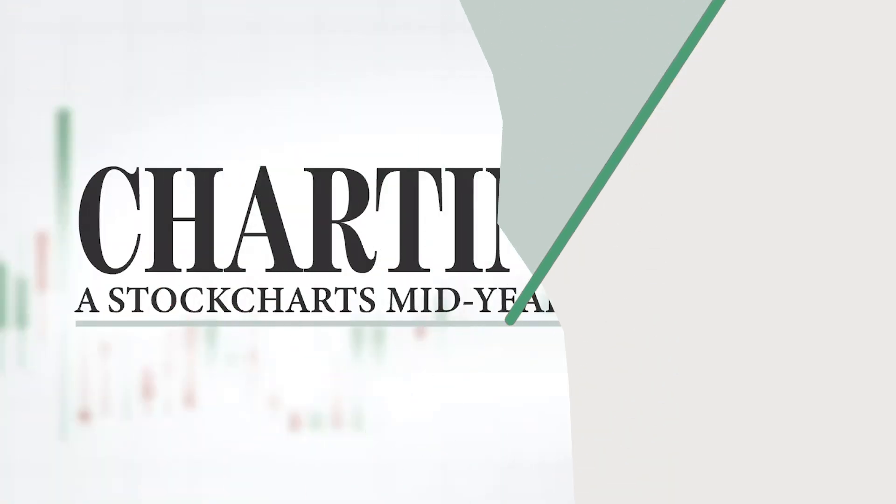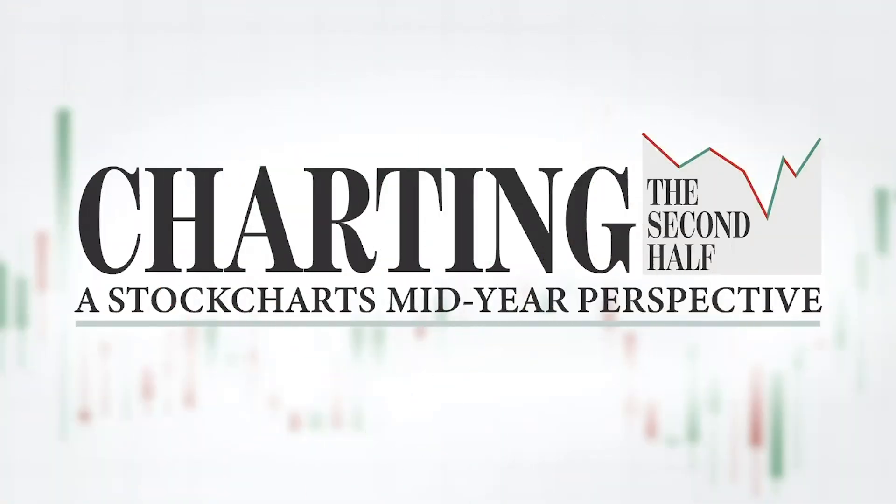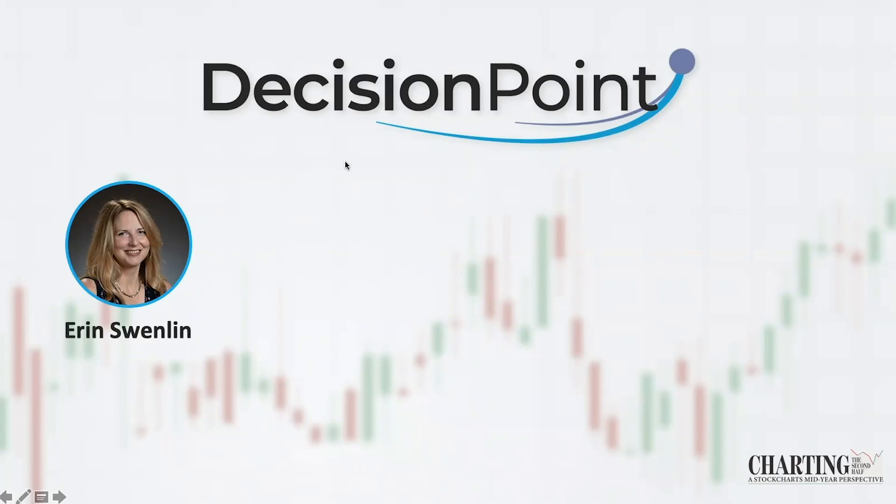Hello, this is Erin Swenlin with decisionpoint.com, bringing you my charting the second half. I'm going to look at quite a bit, and we're going to be focusing on some monthly charts.